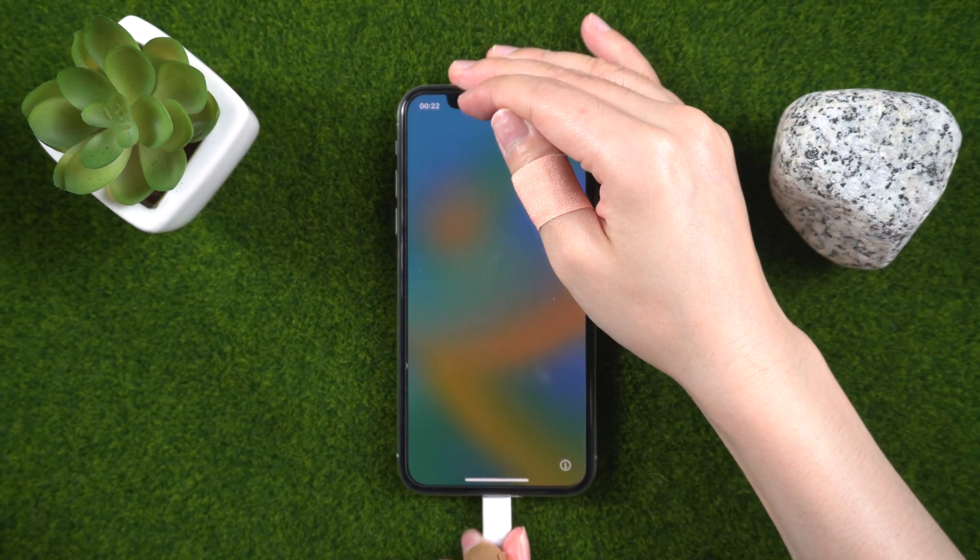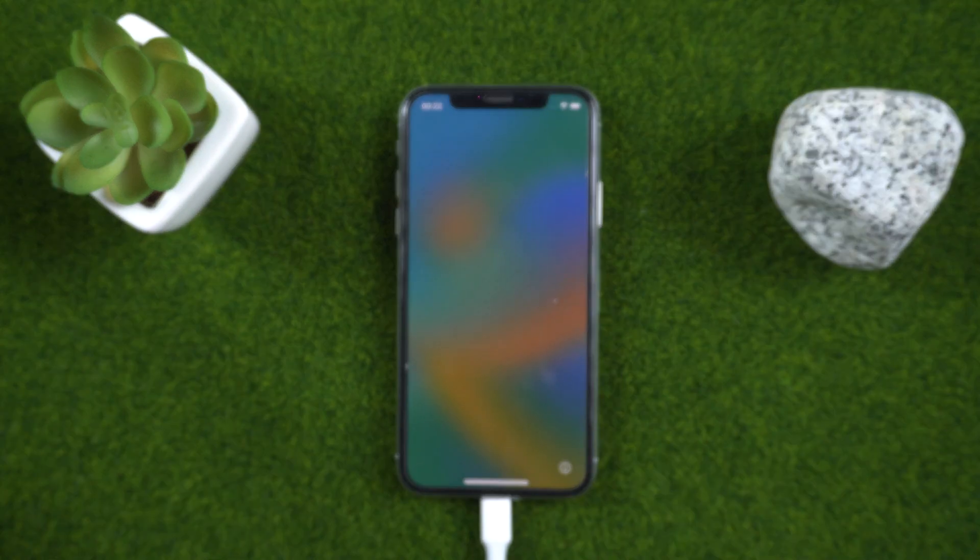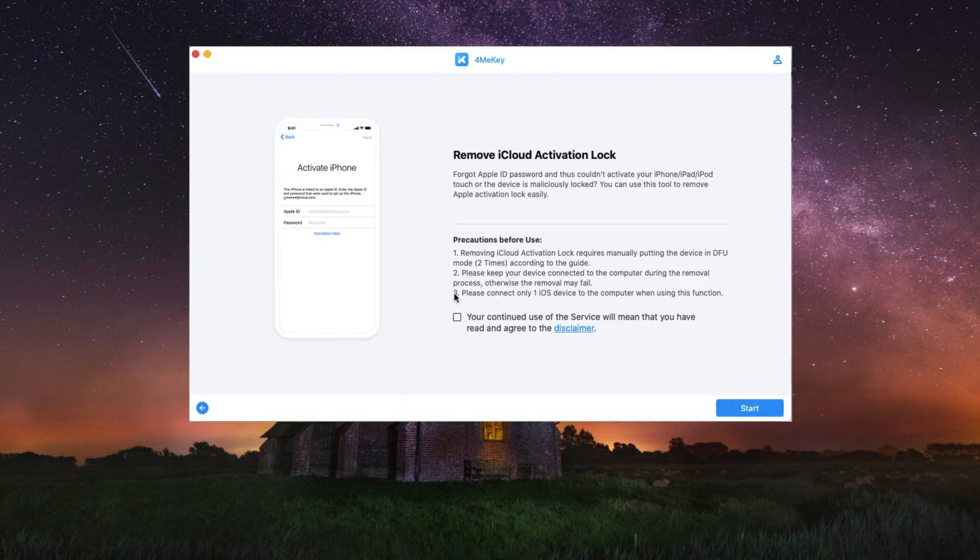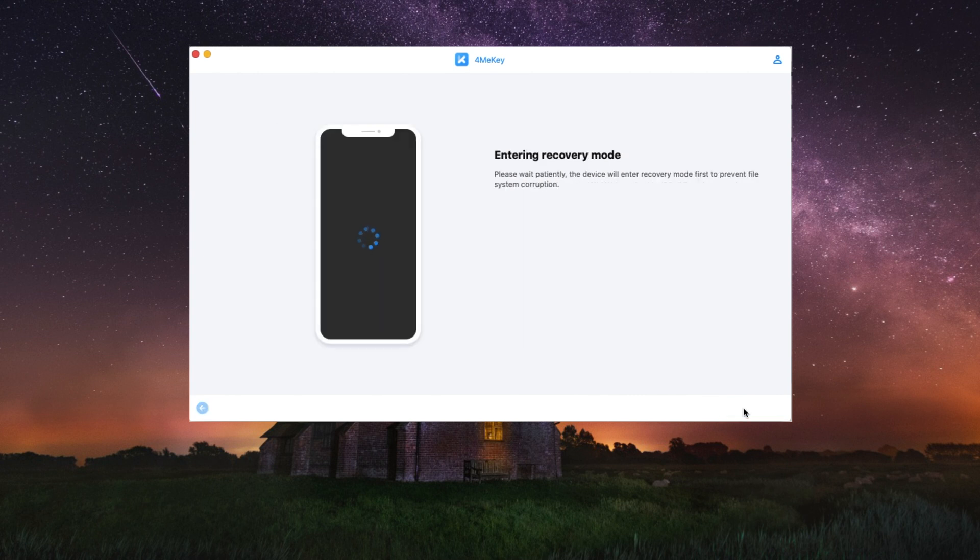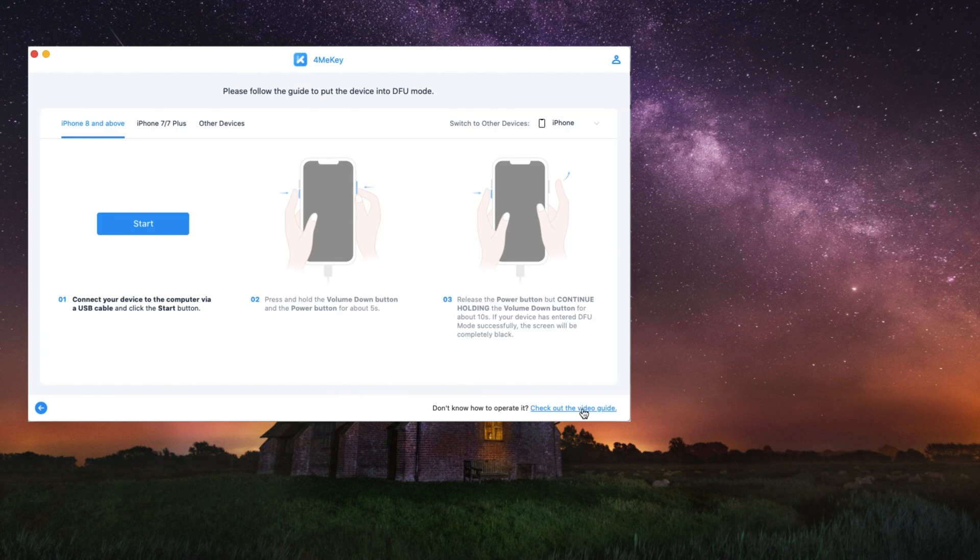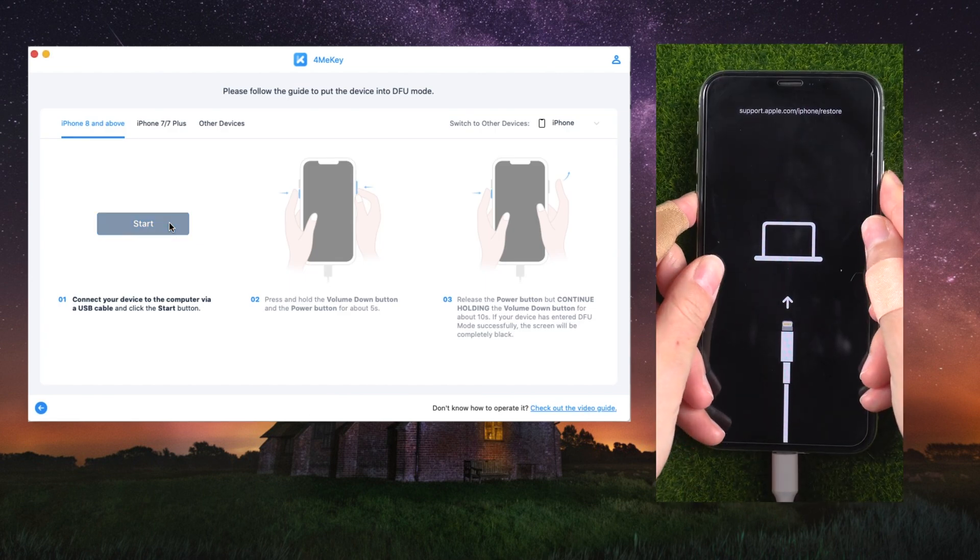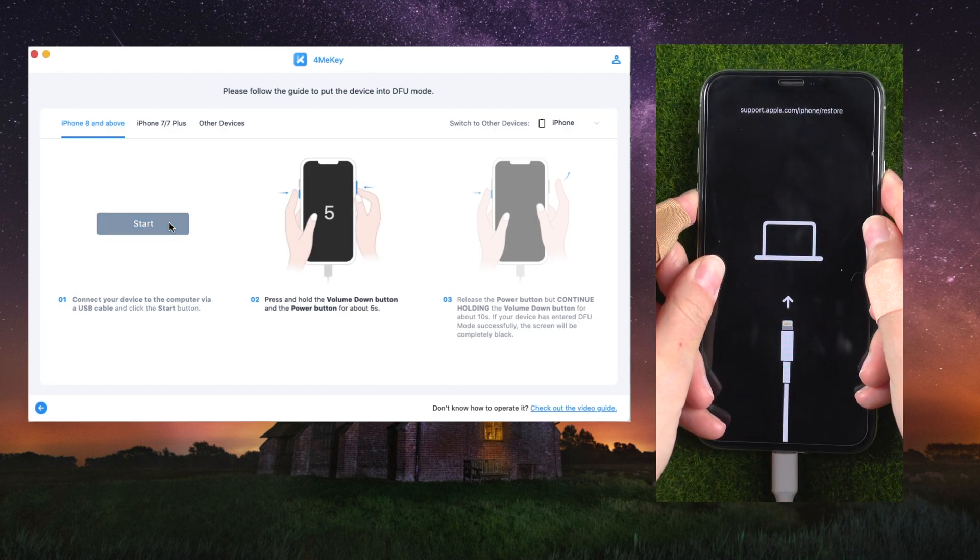Step three: click on the start button to begin the process. Step four: the software will detect your device and provide instructions on how to jailbreak it. Follow the instructions carefully to jailbreak your device.